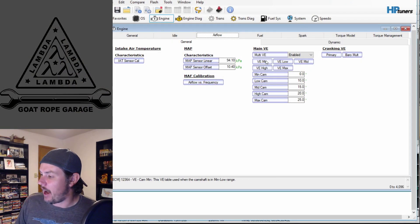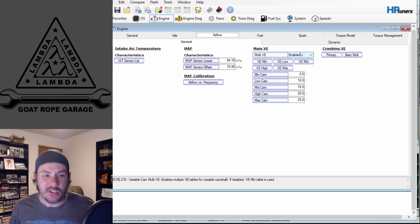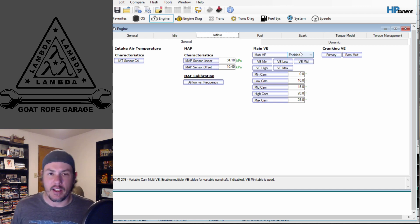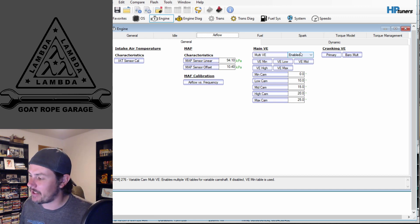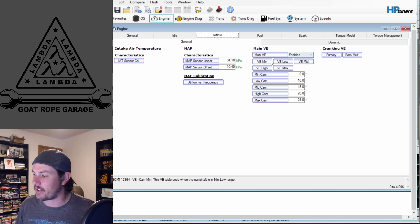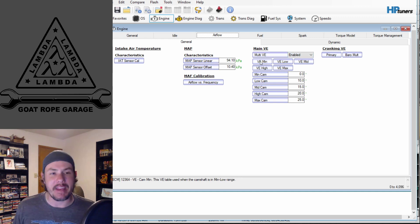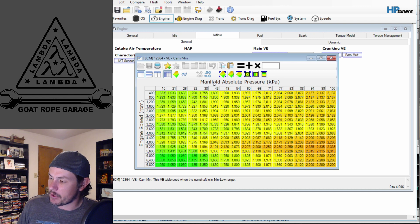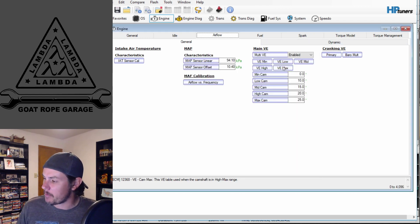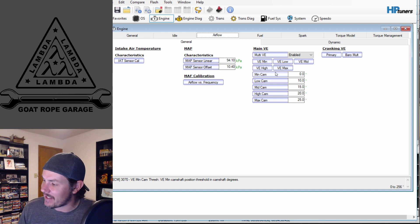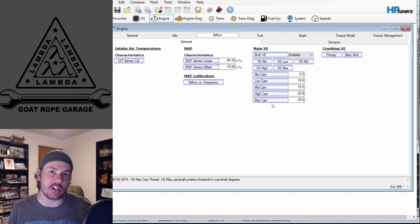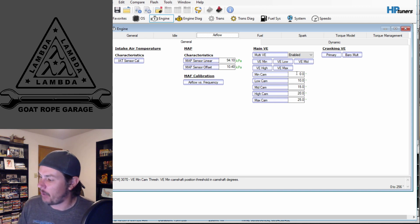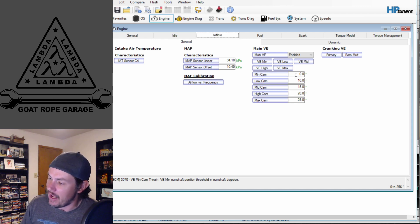Here are the multi-VE tables we're talking about — it is enabled. You could disable this to basically lock out the cam to have zero advance on it. That's what you would do if you had an aftermarket cam in this vehicle; you'd lock this out and just use the VE min table as a standard. As you can see, all of the tables are built the same — manifold absolute pressure versus RPM — they're all going to be the same from min to max. Where it changes is these demarcations, which are the equivalent of the RPM or zone boundaries on virtual VE.